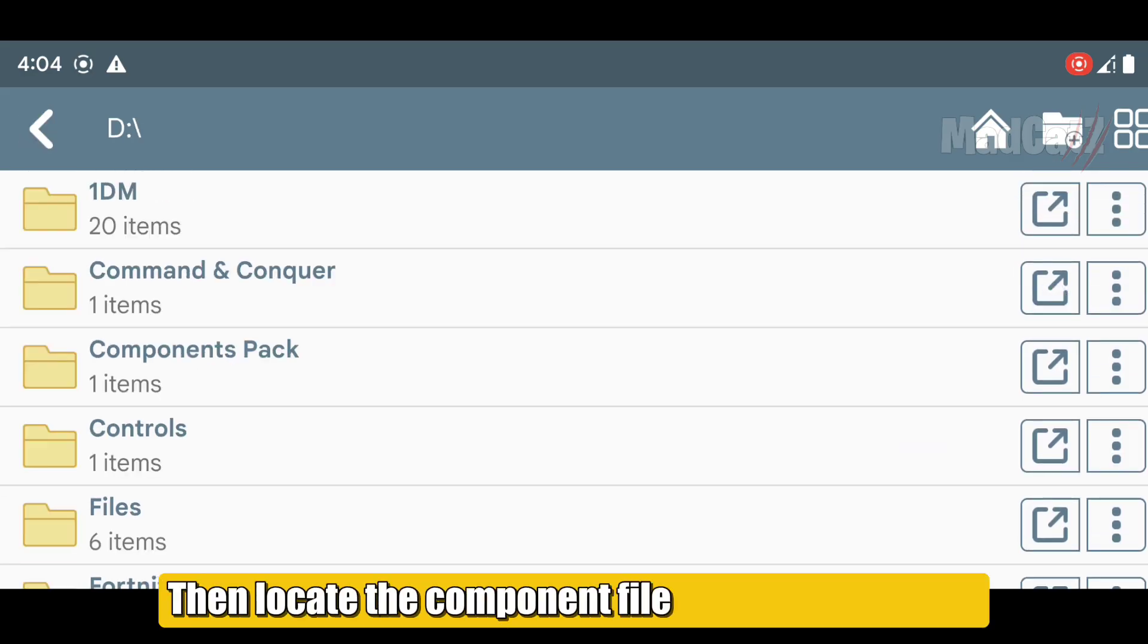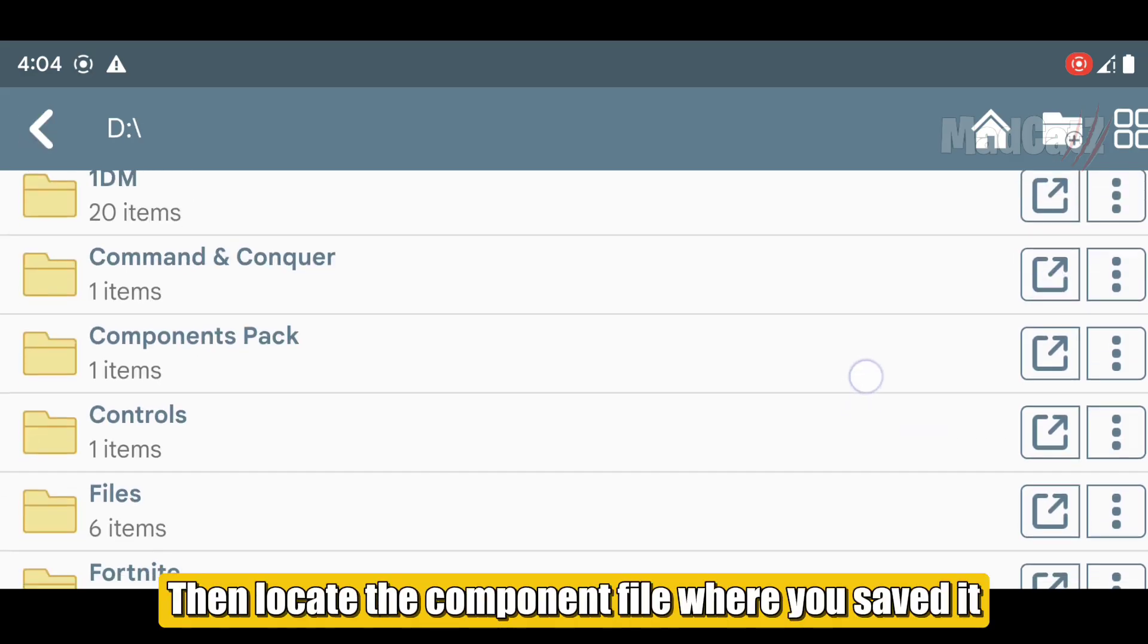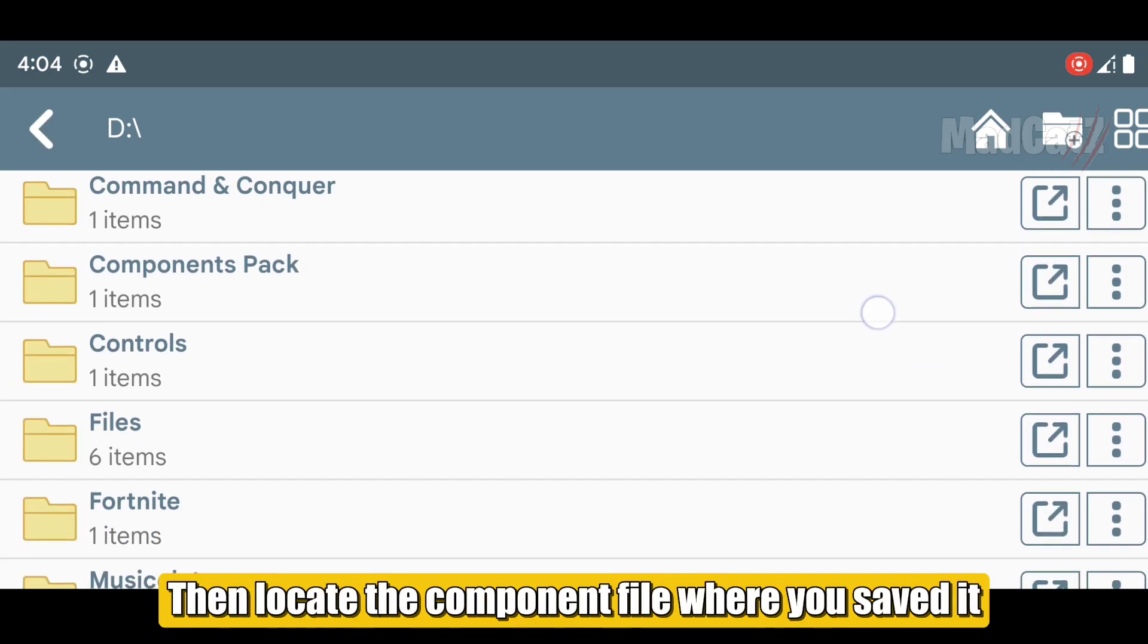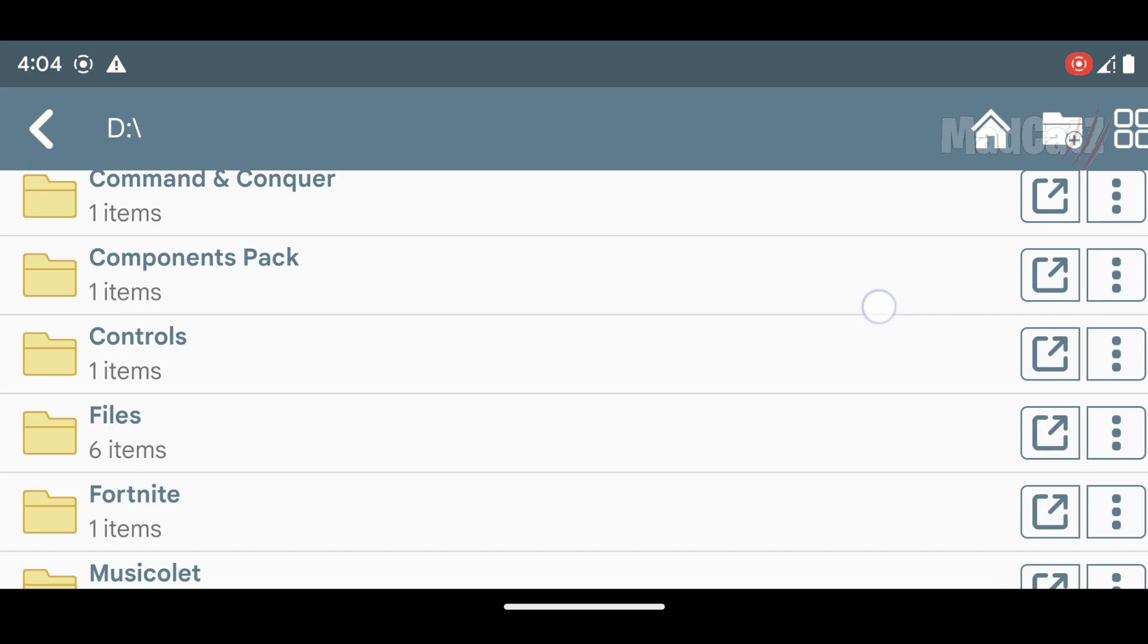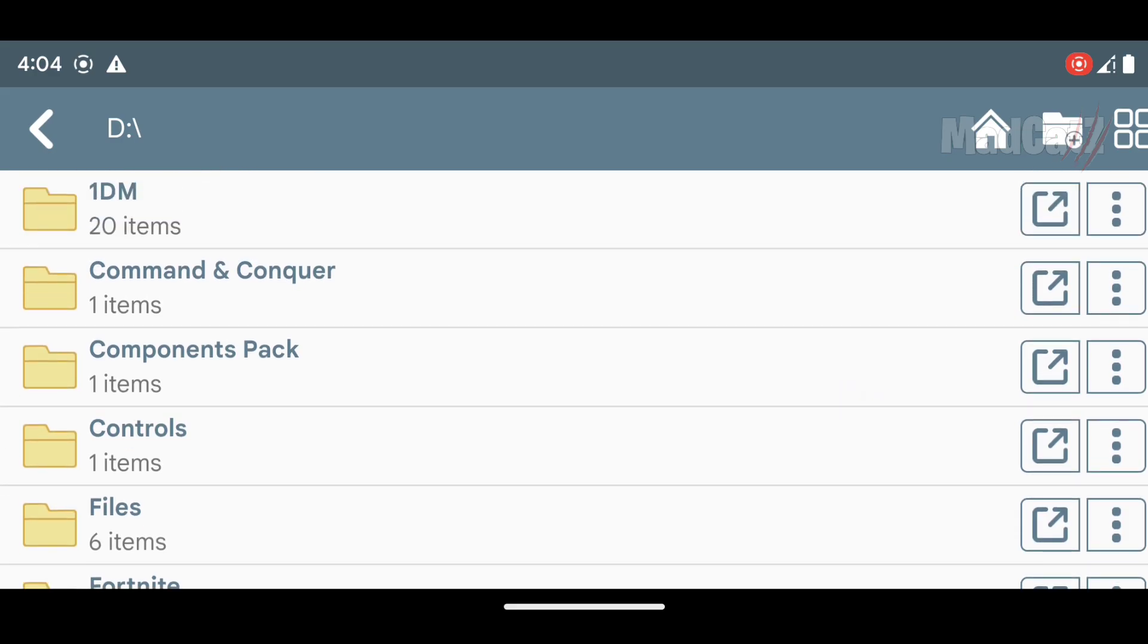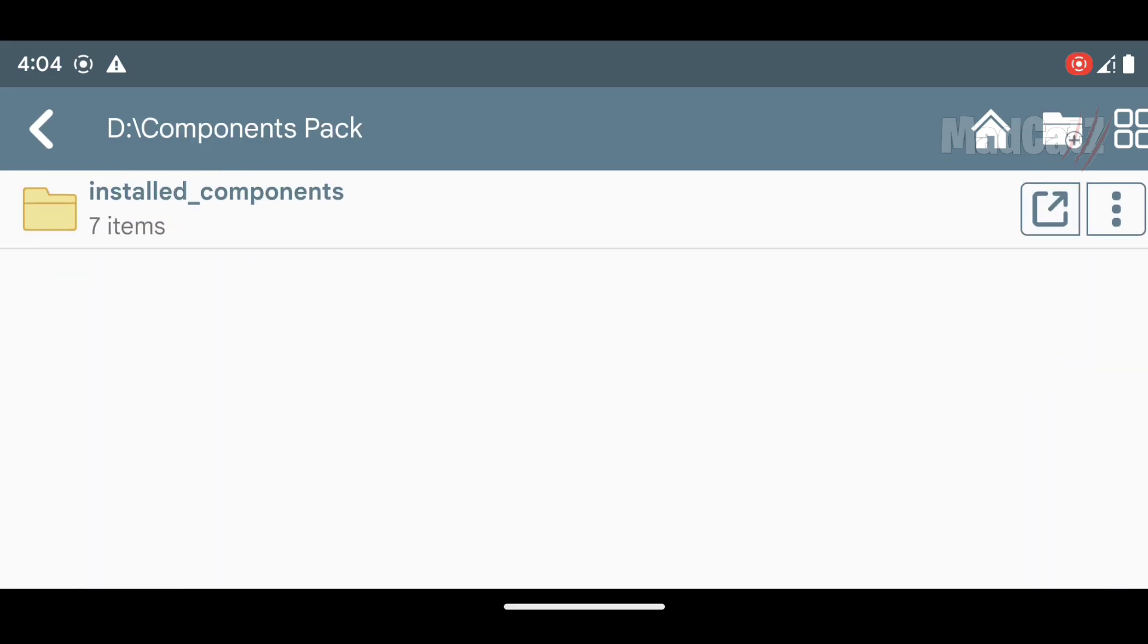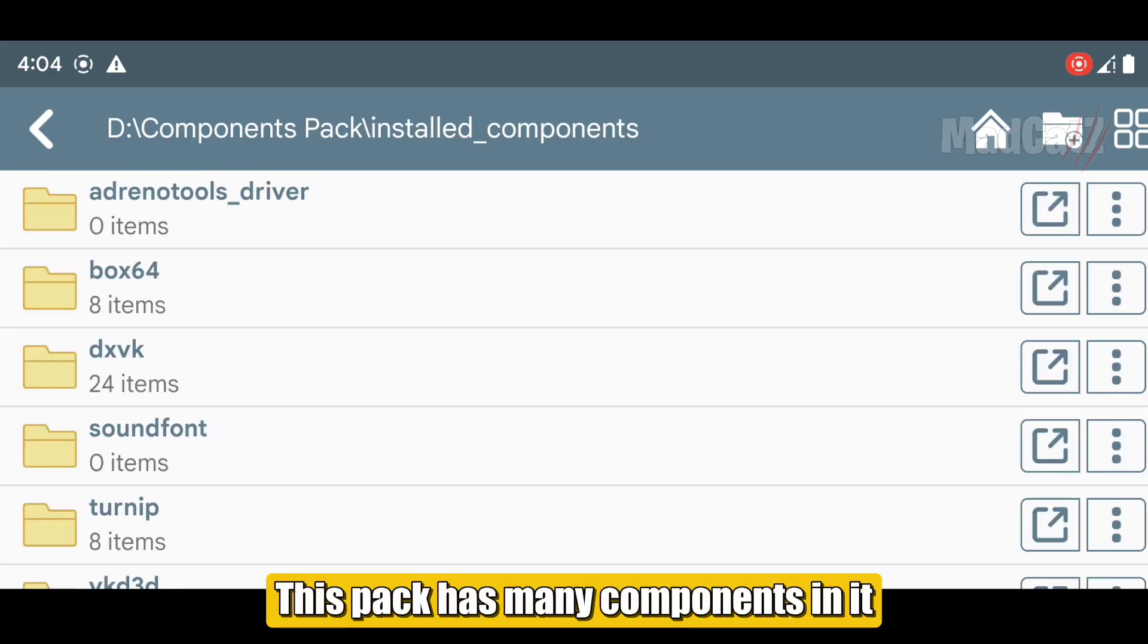Then locate the component file where you saved it. This pack has many components in it.